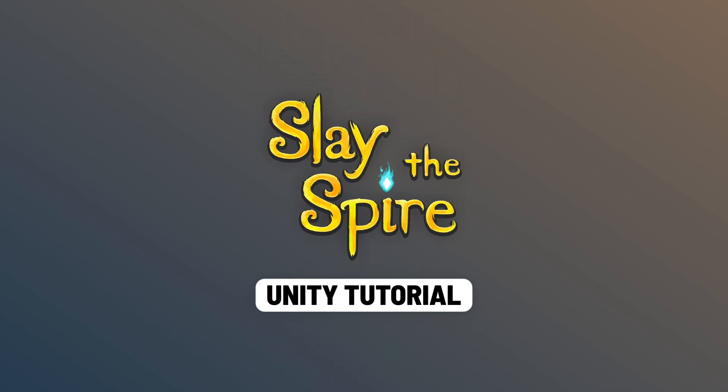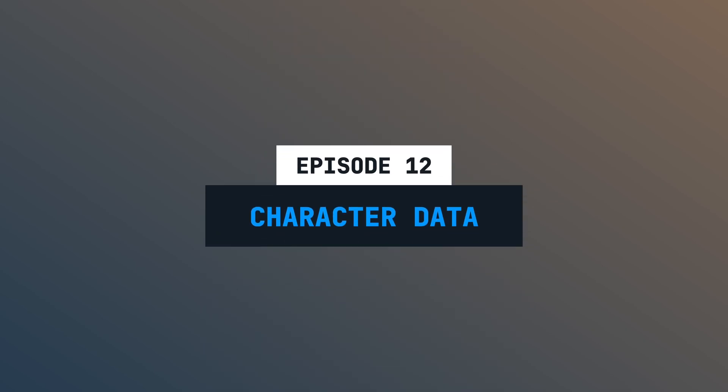Welcome to episode number 12 of this latest bio-tutorial series. In this episode, we will create the data for the hero and the enemy. Let's go!